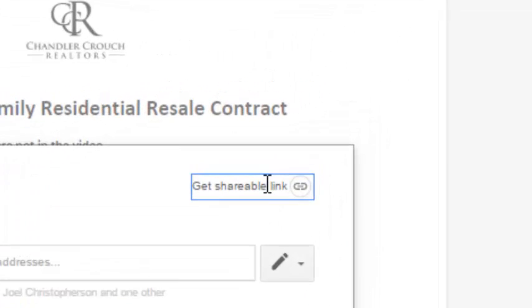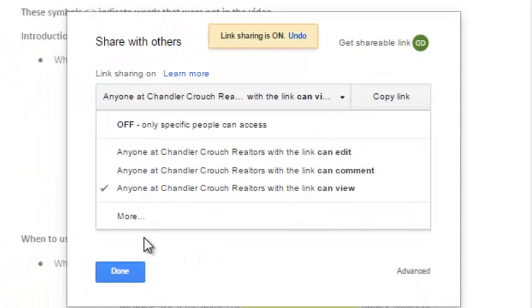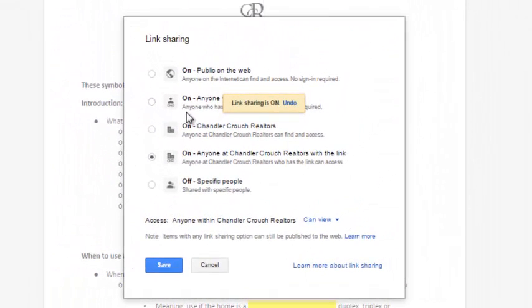Up here, click Get a Shareable Link, click the down arrow, click More, and click this one.